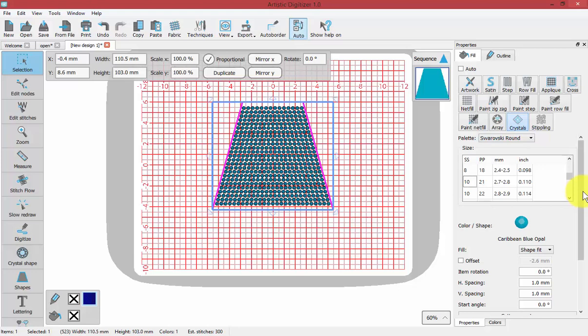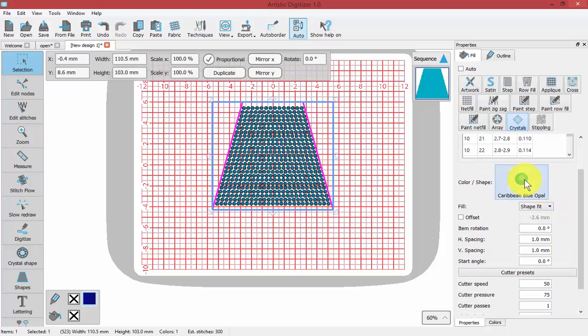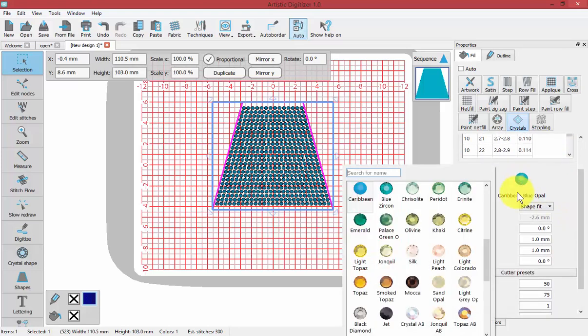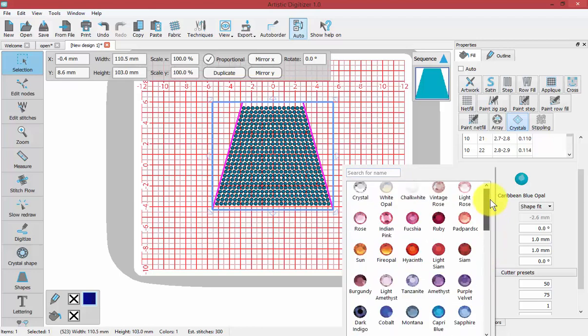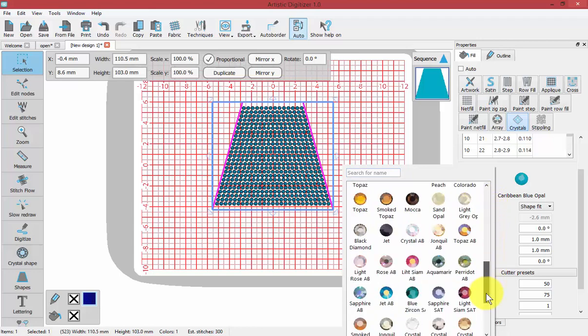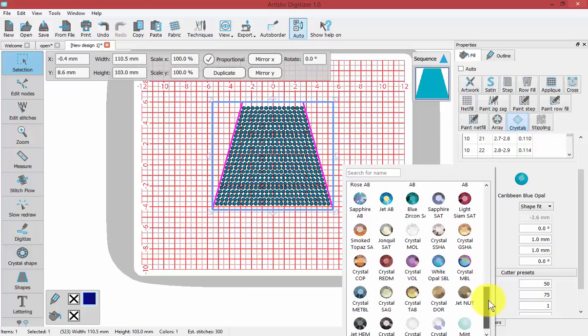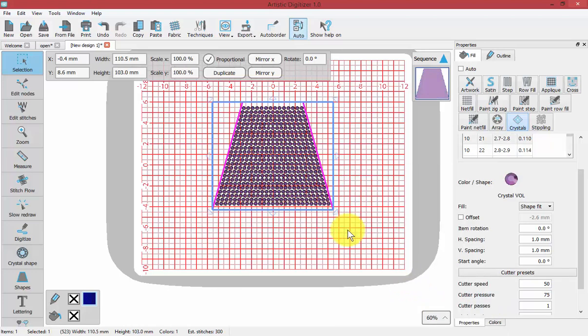The next choice is the color of the crystal that you are using. I can select from quite a large list of different colors that are available within the palette that I've selected. If I choose this crystal purple color, it will adjust.